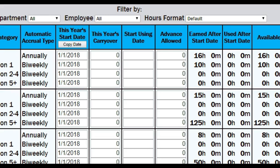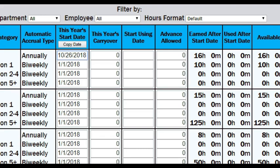So you can keep the yearly accrual on January 1, or you can set it to the employee's anniversary date. But for all other accrual types, we suggest keeping the January 1, or the first day of the fiscal year.